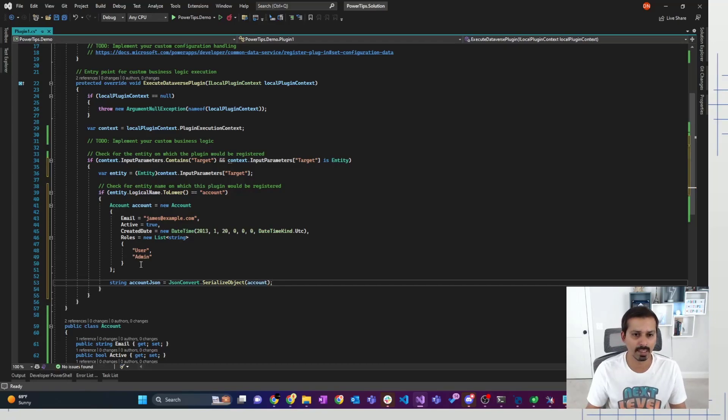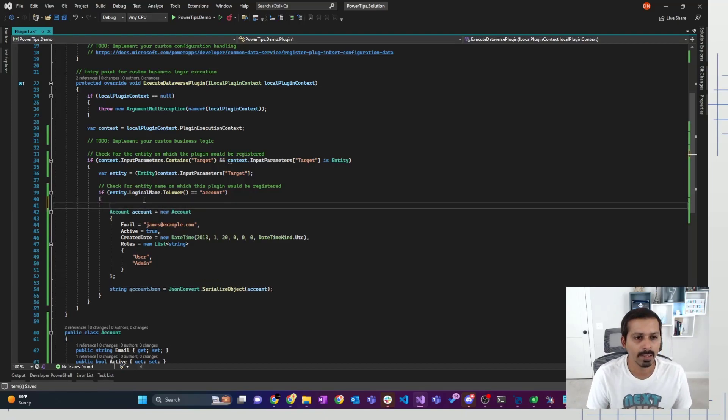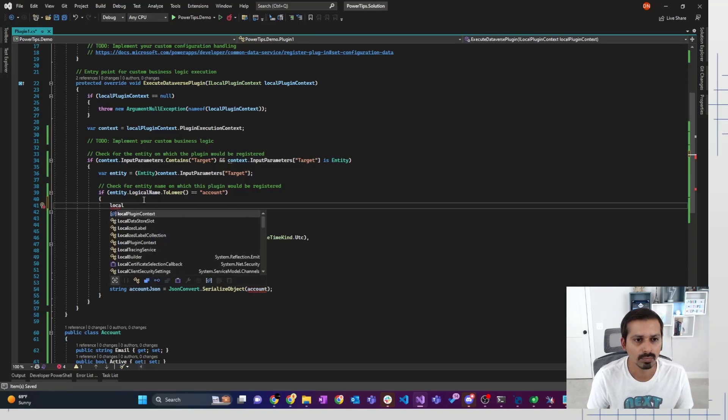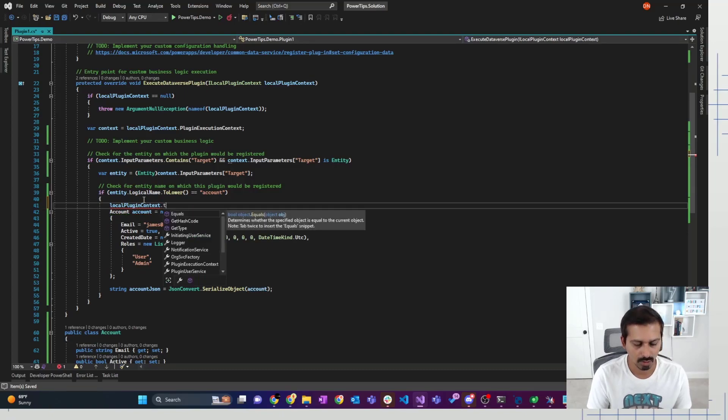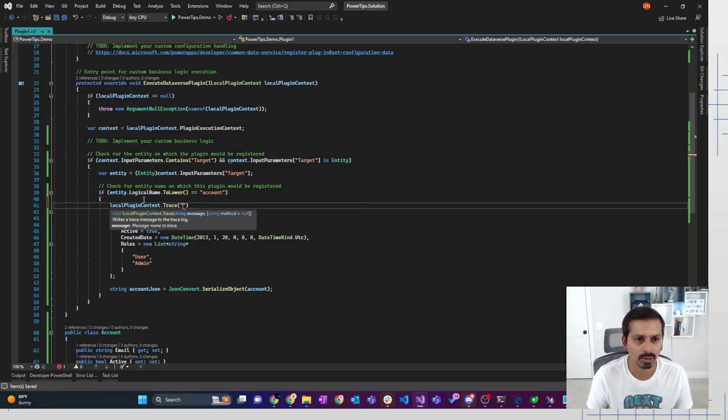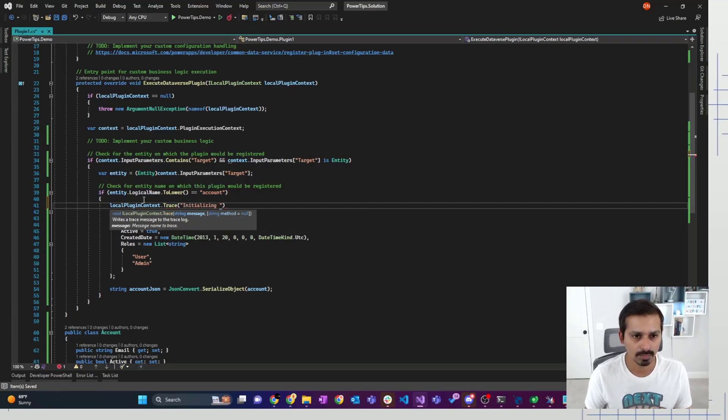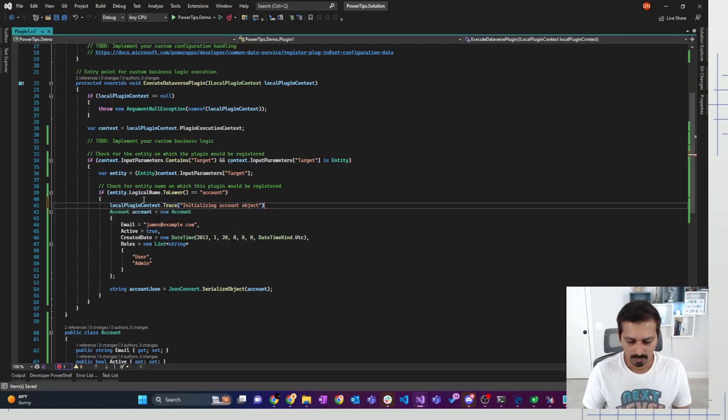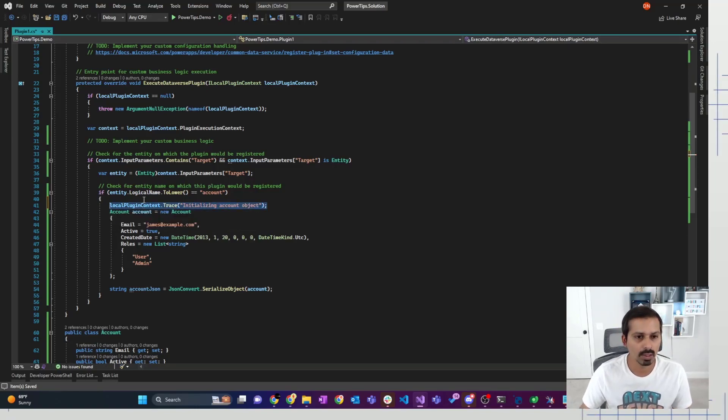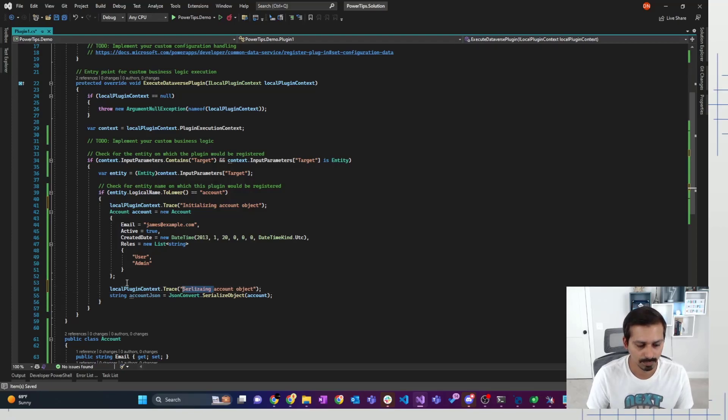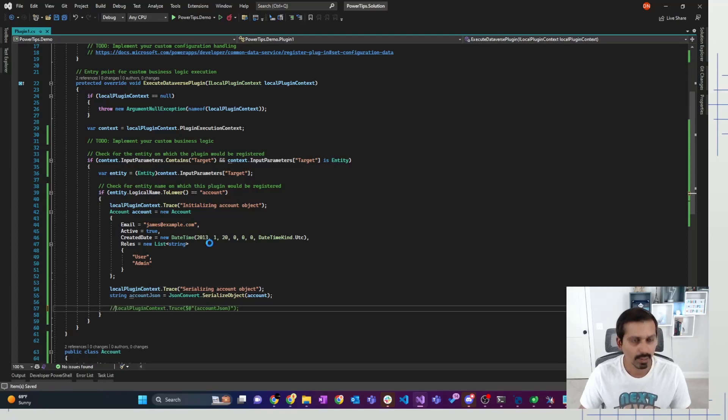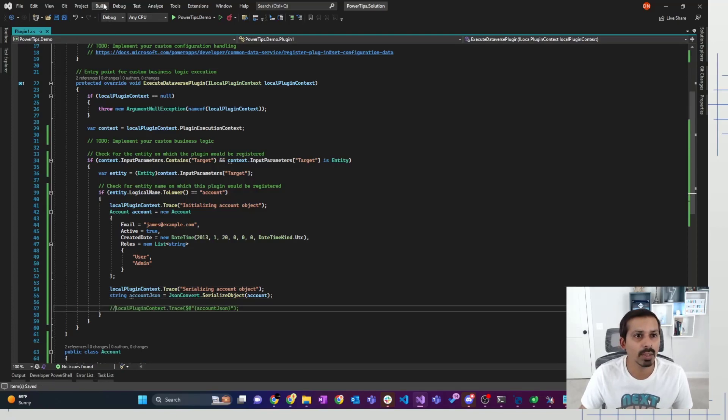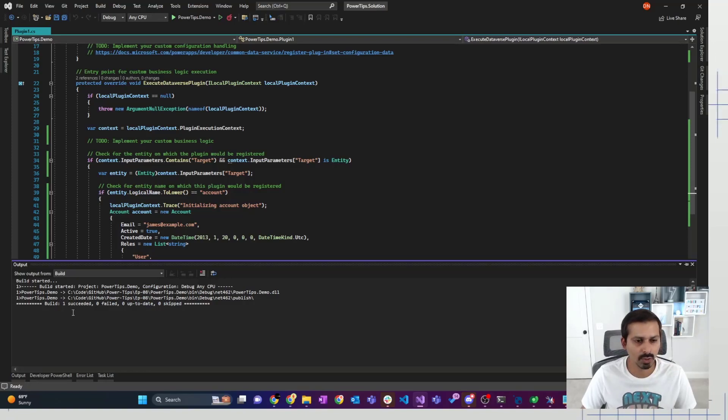This is just an example, not a real use case that you would actually use. And then the good idea is to also do some logging. So I'm going to add some logging here. So local plugin context dot trace. And then inside trace method, I'm going to just call out that initializing account object. And then similarly, I'm going to say serializing account object. Let me build it again. So now this is successfully built.